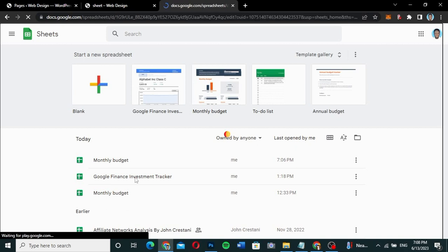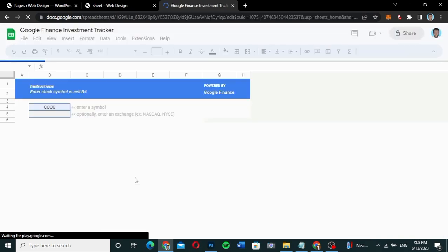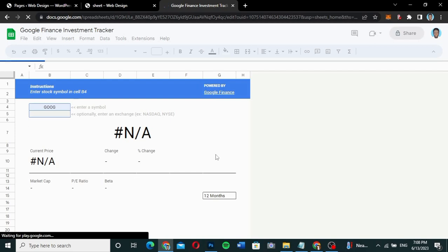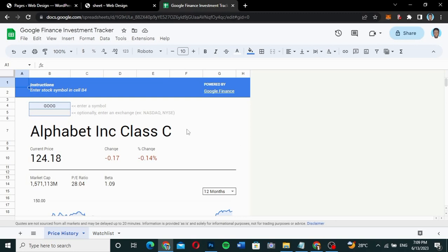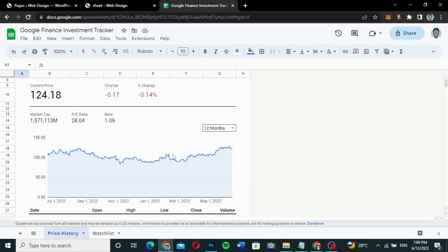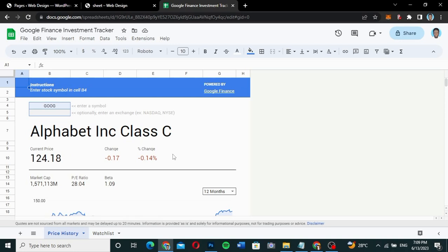I want to embed the Google Finance Investment Tracker. Let me click on the Finance Tracker Investment Tracker and use that one instead of the one we chose first. Let's wait for it to load, and then we're going to embed that one into our website.